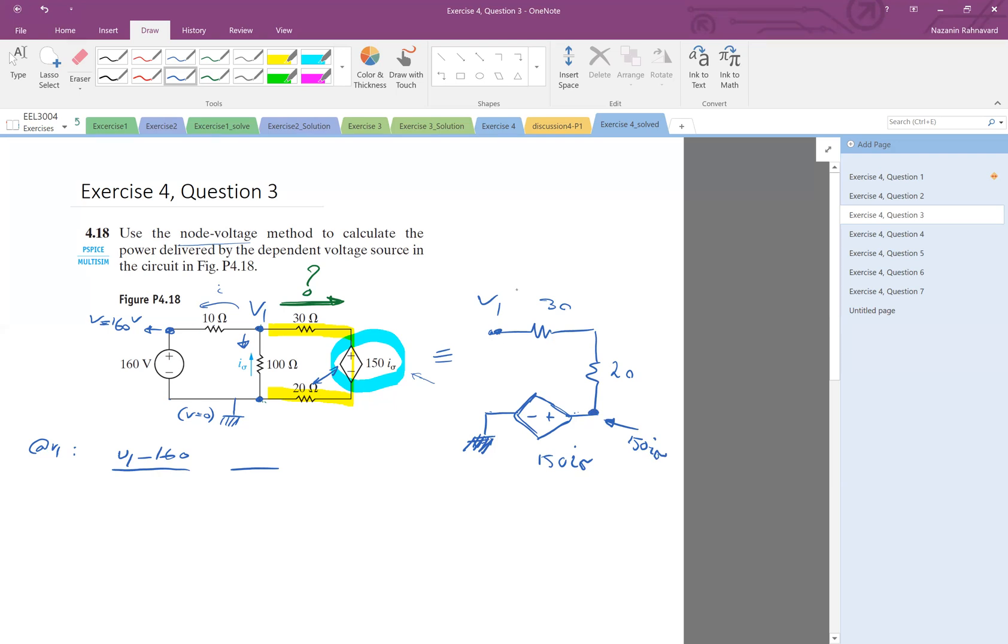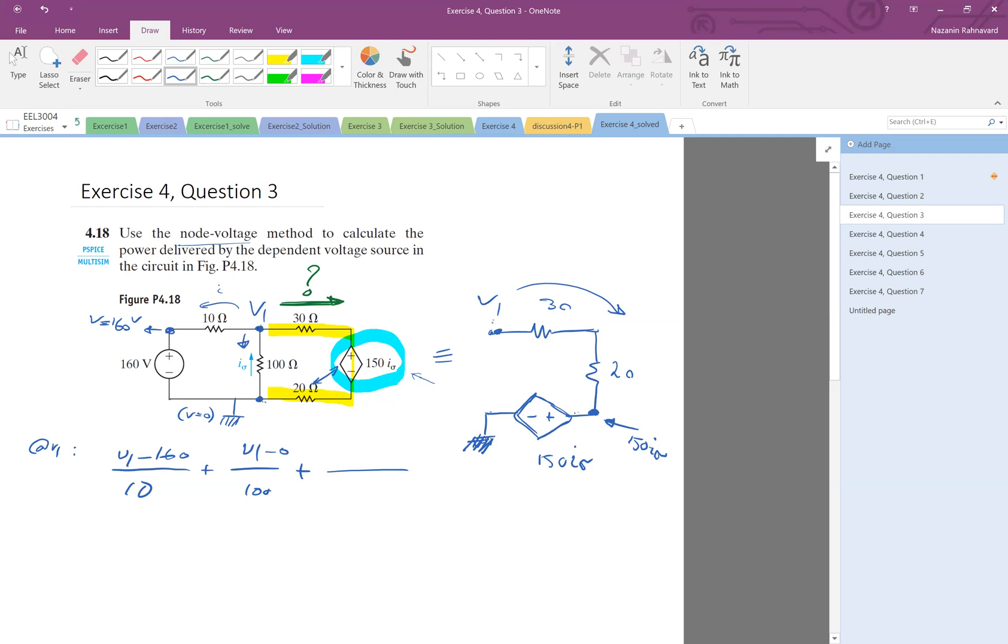Then to find the current, again, I can do V1 minus this voltage divided by 50, 30 plus 20. So this is, I guess, the only point in this example that you have to be careful. So then I start, okay? So V1 minus 160 divided by 10 plus V1 minus 0 divided by 100 plus, now this part, that was the only part that was V1 minus 150 I_sigma divided by the total resistance, 30 plus 20. That is the process.